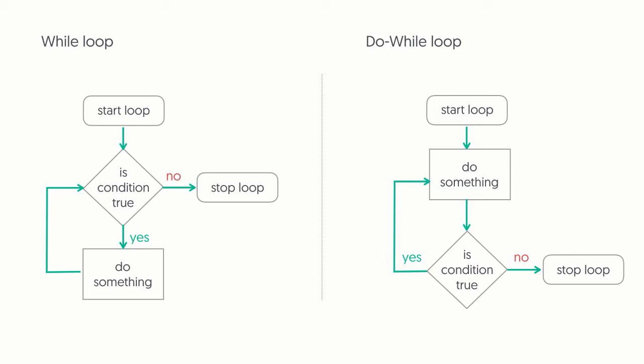While and do-while loops are pretty similar. They both look to see if a particular condition is met and do something. The main difference is when they look for the condition to be met. While loops check for the condition before the loop starts, and do-while loops check for the condition after the first loop has completed. This may seem like a trivial matter, but it can have pretty big consequences.